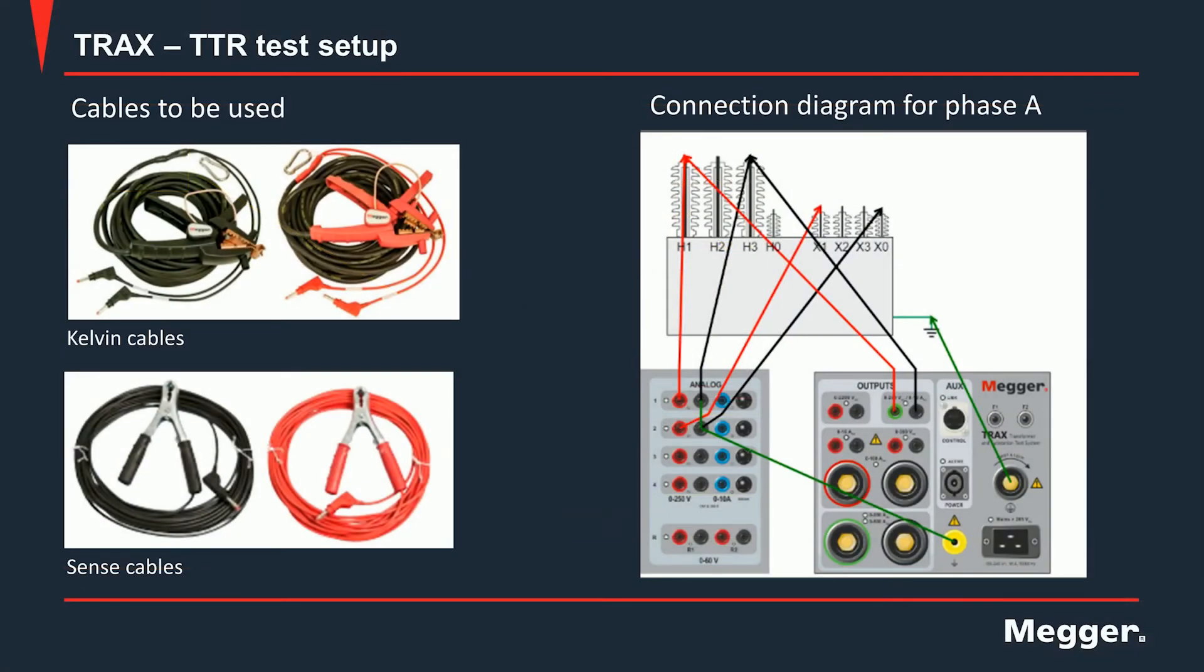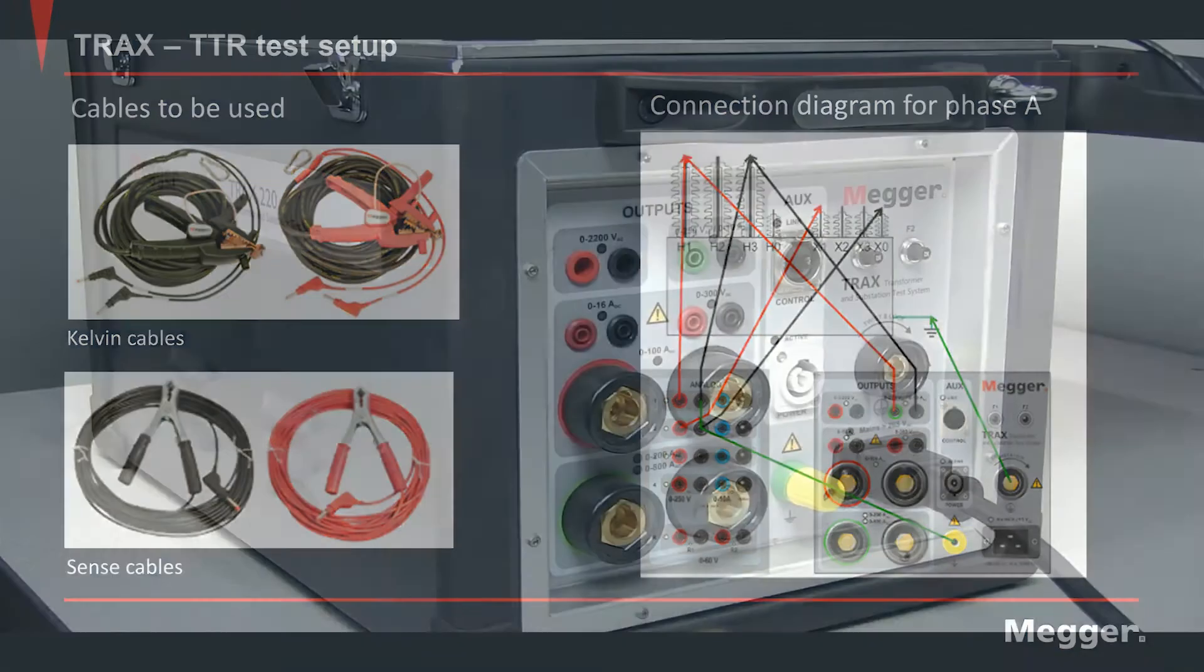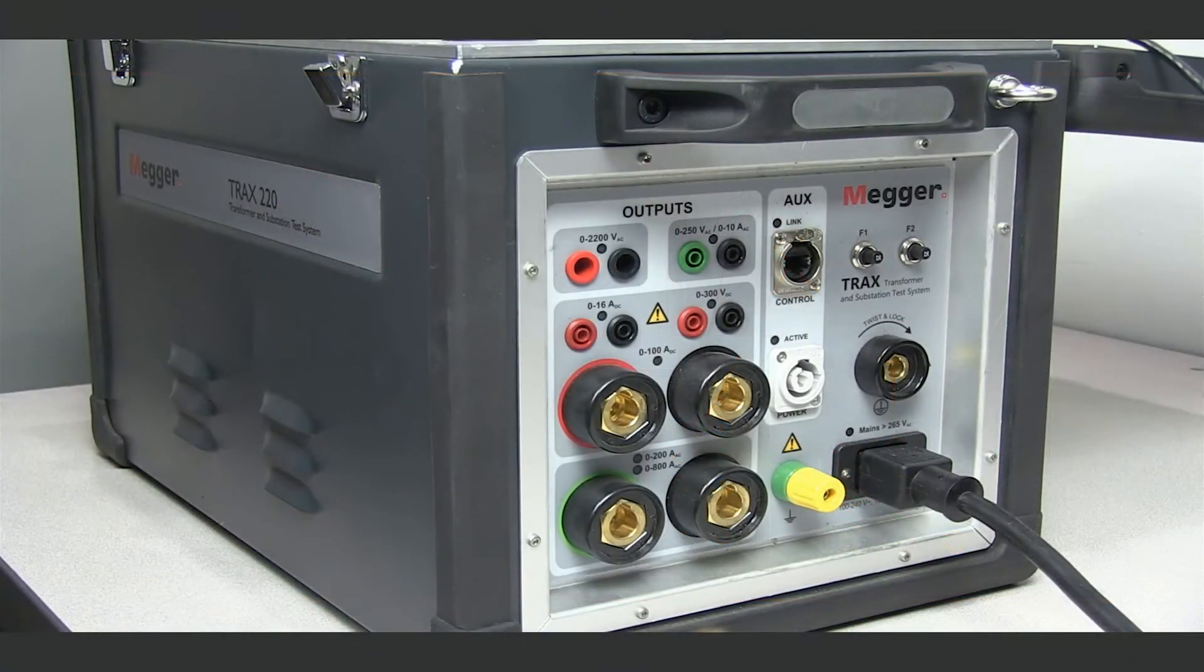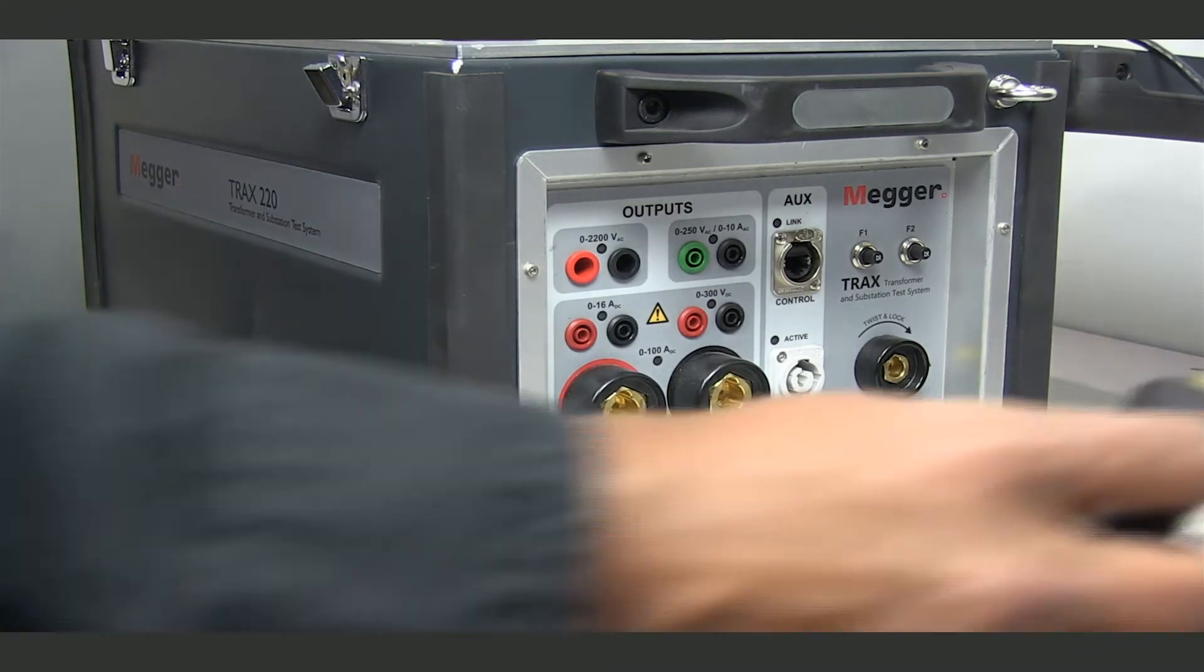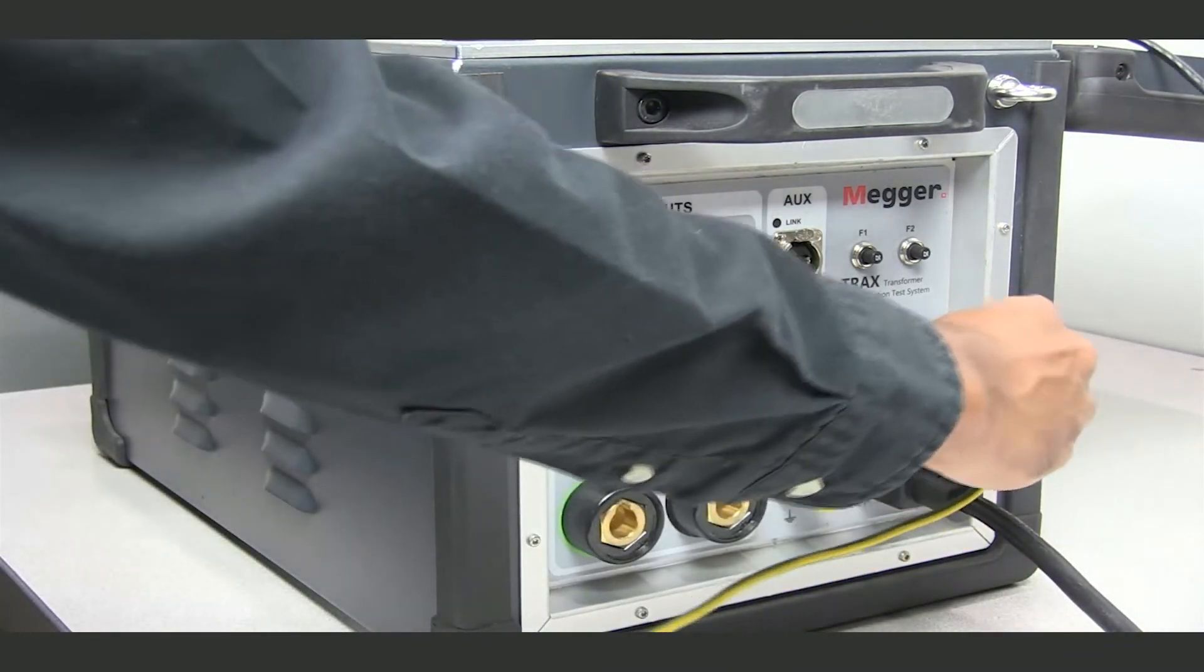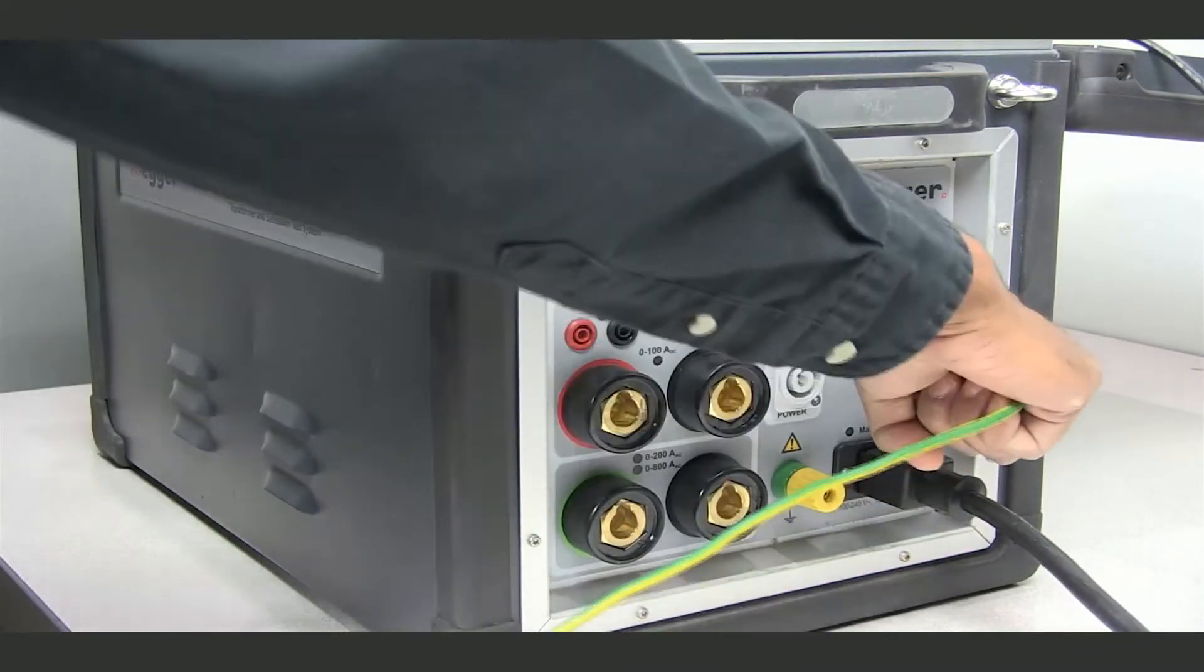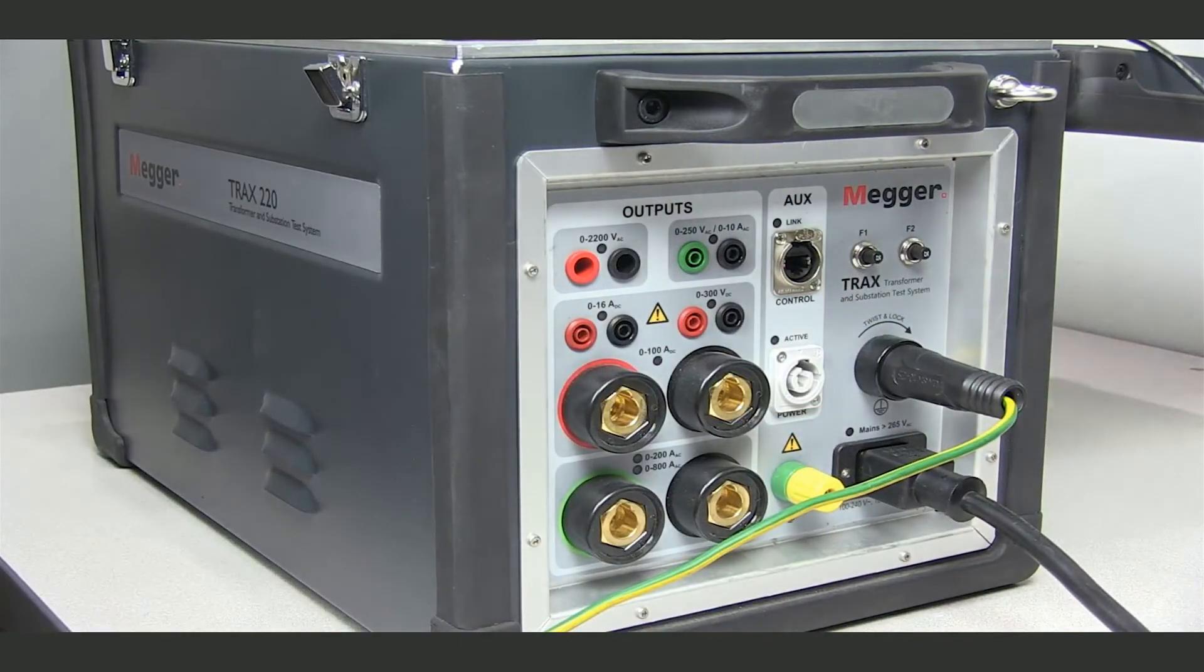To run the turns ratio test without a switch box, we need to use a pair of Kelvin cables and a pair of sense cables. The Kelvin cables would run from the TRAX to the high voltage winding and the sense cables are connected from the TRAX to the low voltage winding. The very first step is to run the ground lead from the TRAX main unit to the ground of the transformer under test.